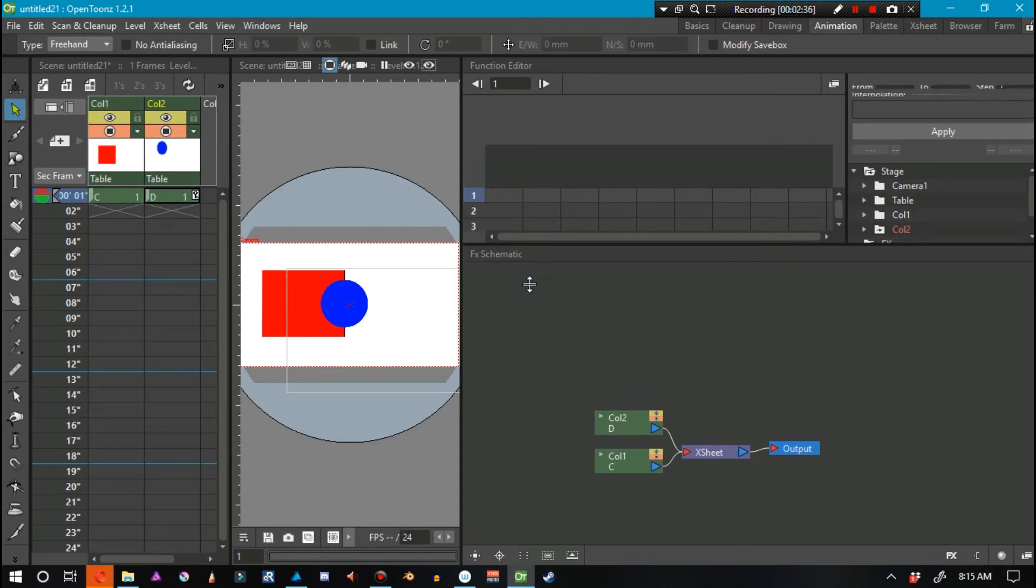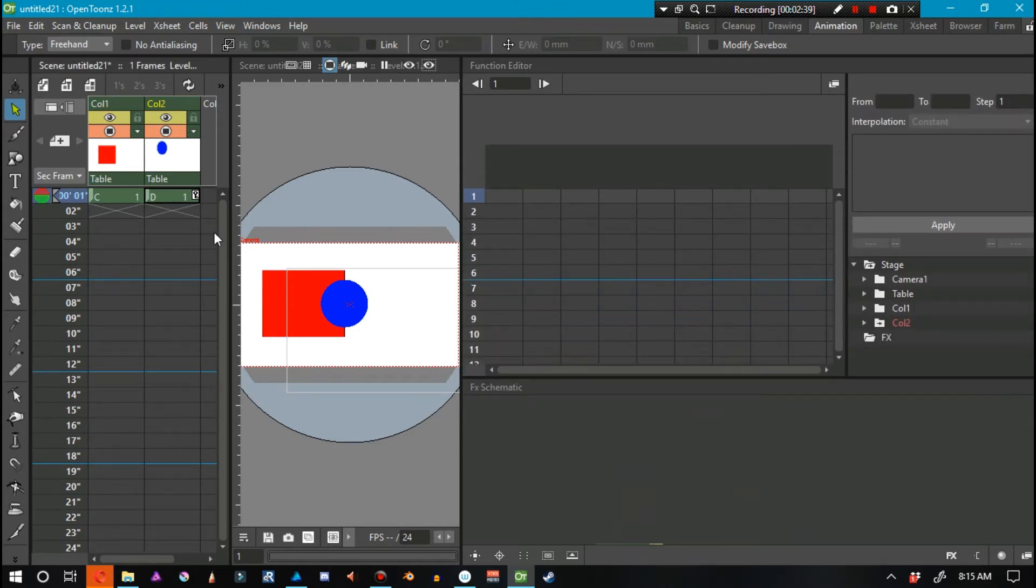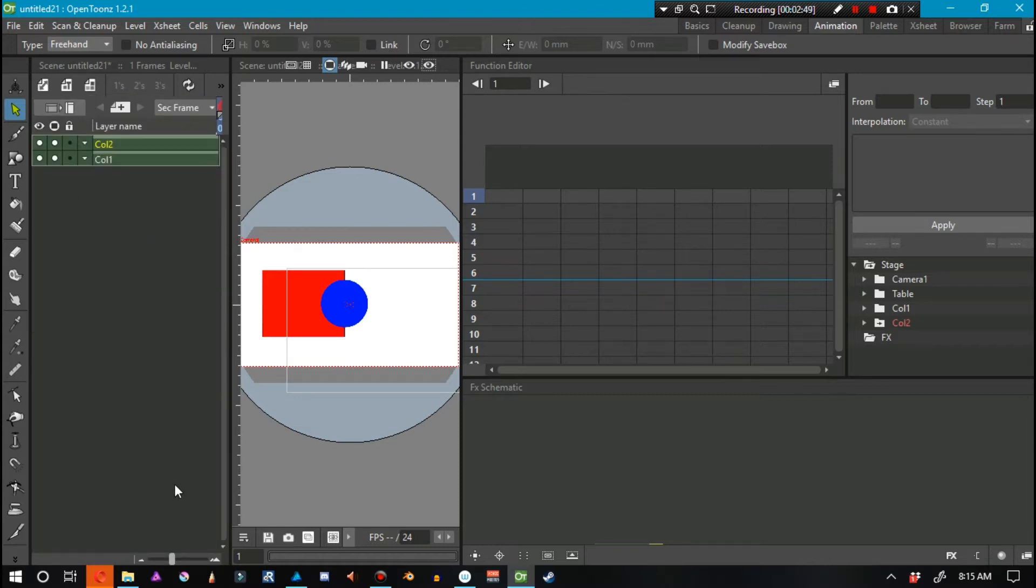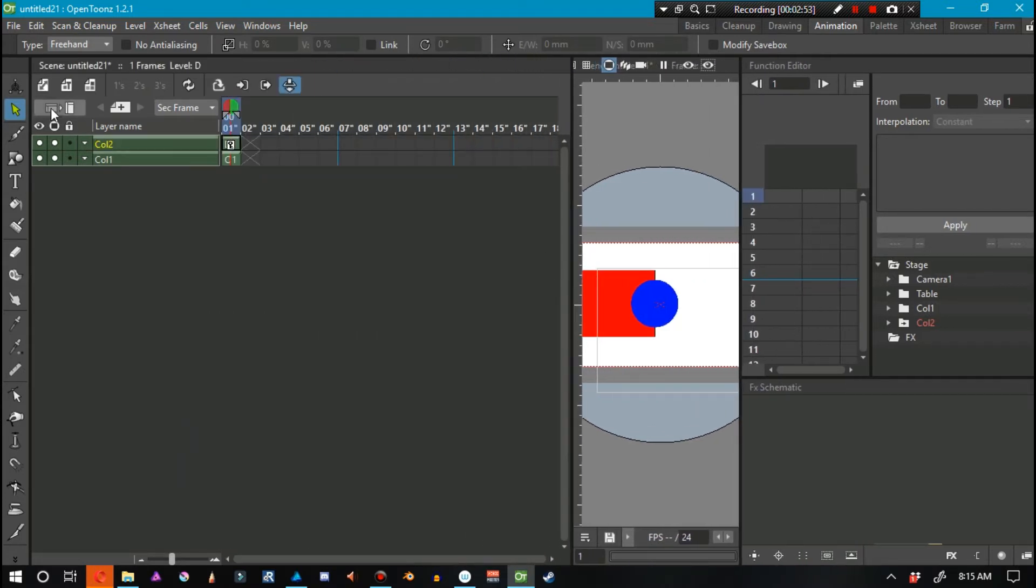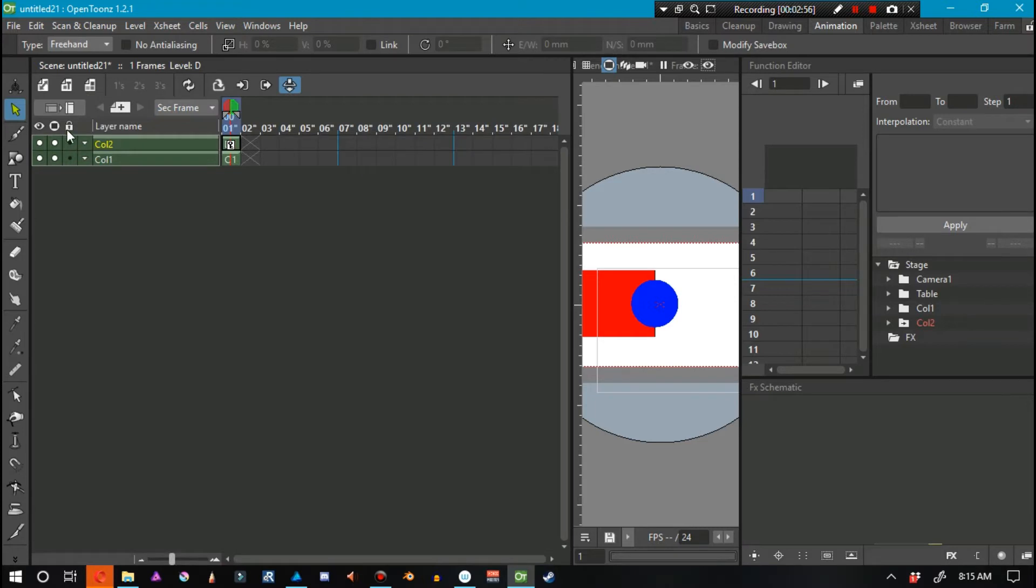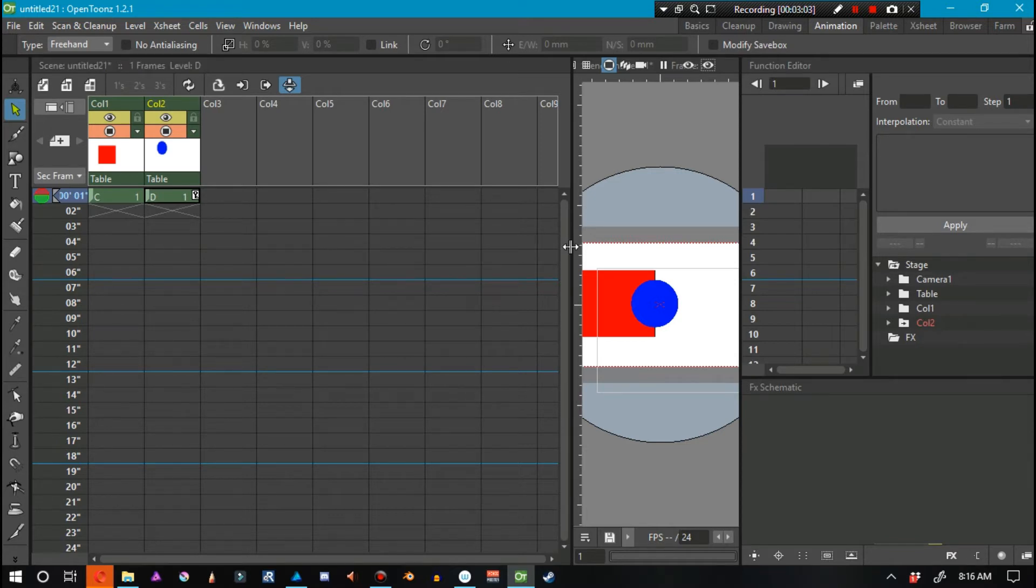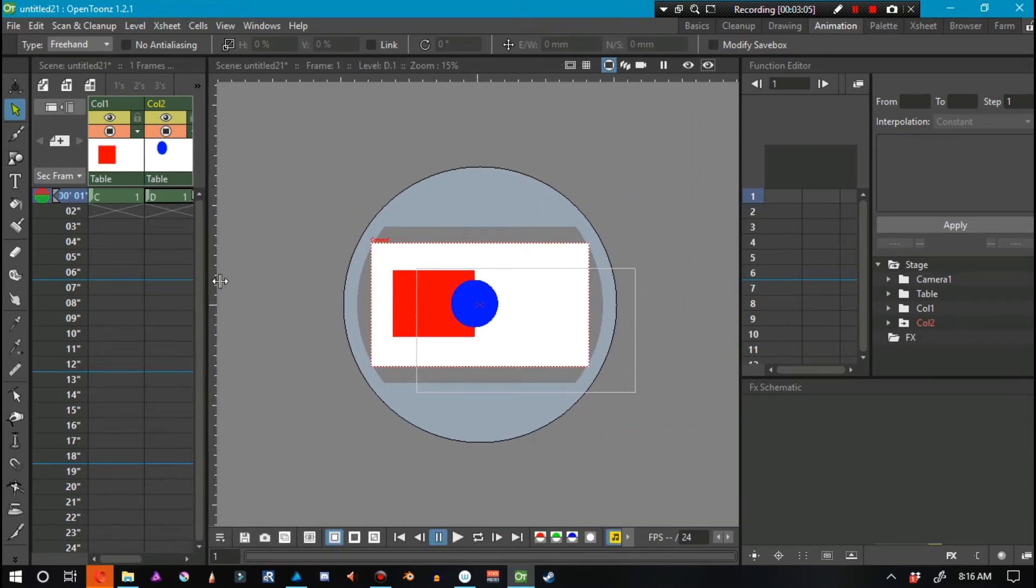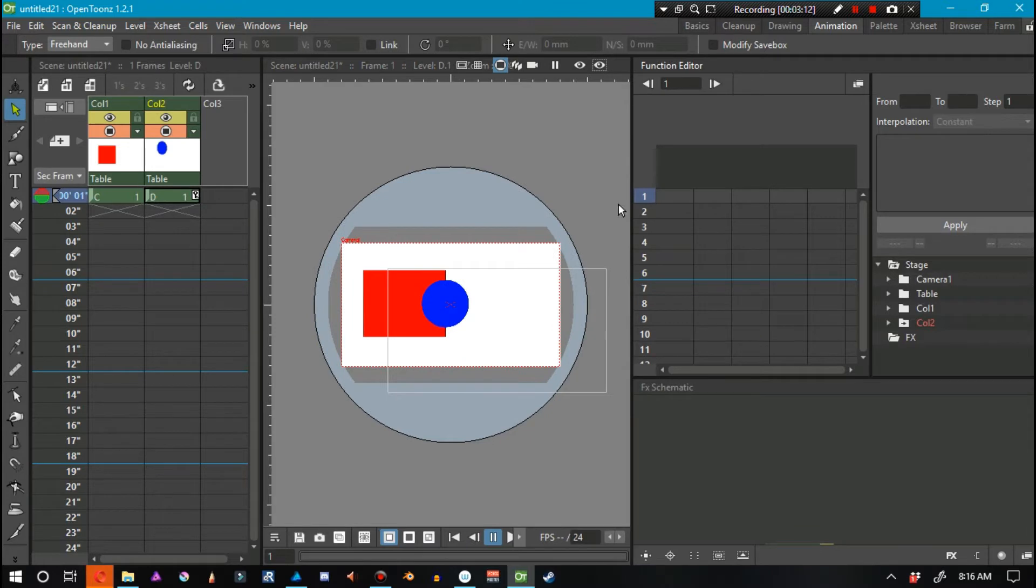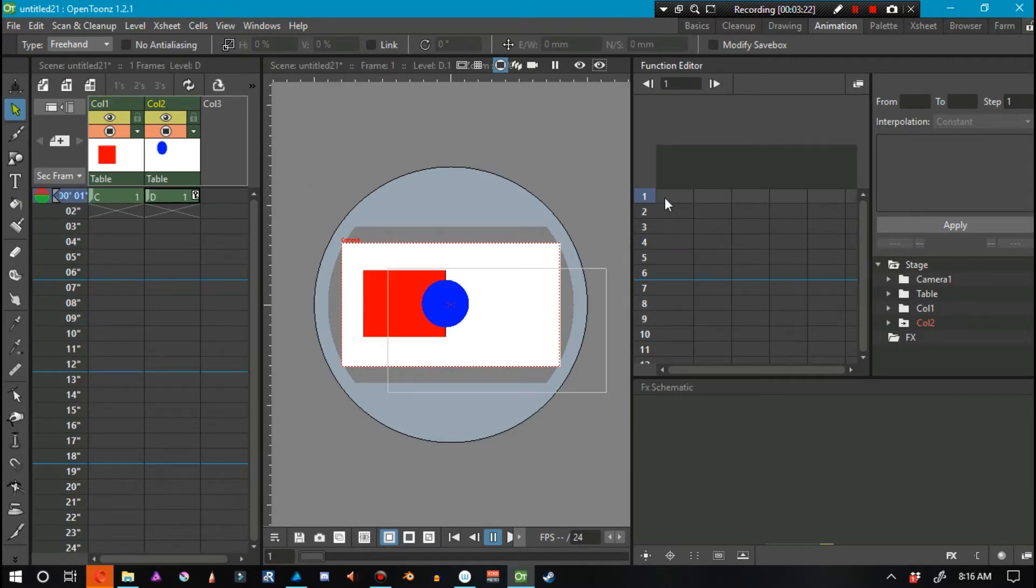I have the function editor right here and I have the X sheet here. Recently, in the past, they used to have a button here that would say X sheet and you would click that to get the timeline. But they've now changed it to an icon that has a visual representation of what these things are. When I'm working with the function editor and the effect schematic, I tend to use the X sheet just simply because when I'm scrubbing through the animation, it's so much easier.